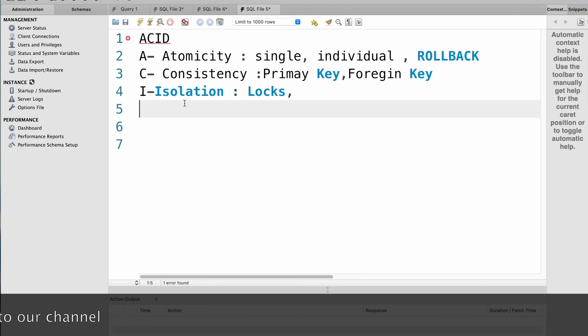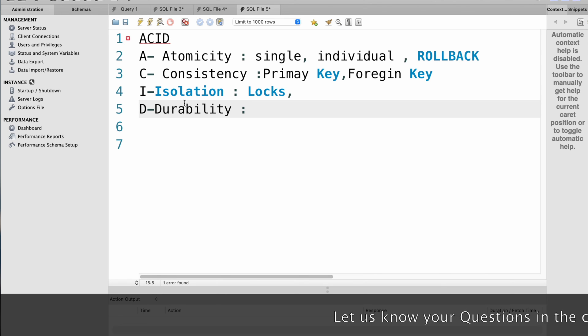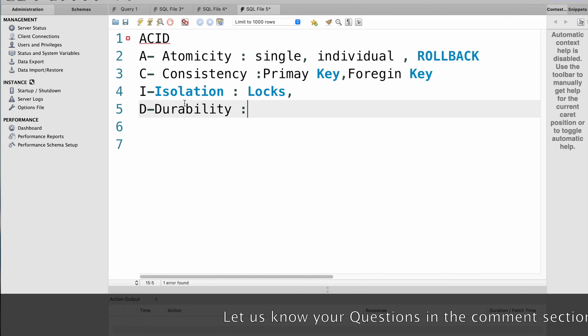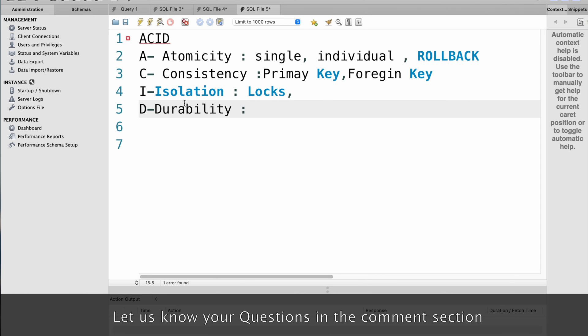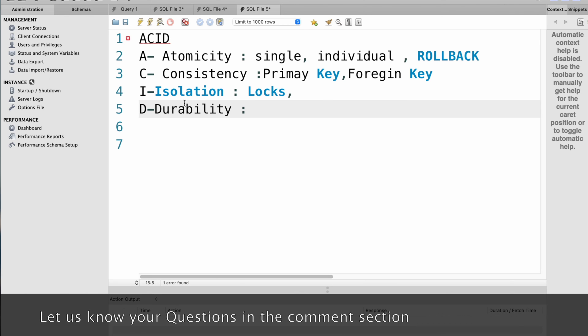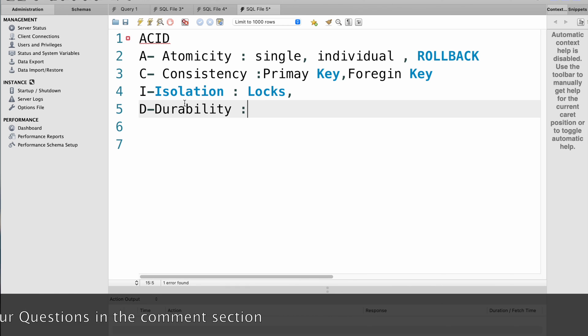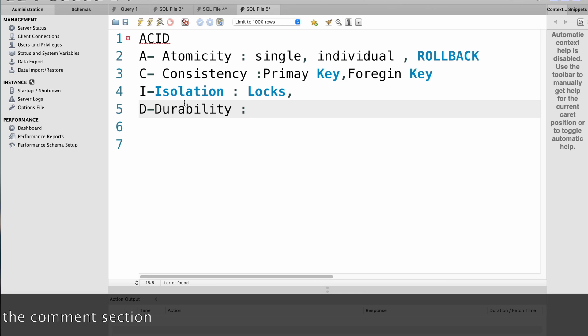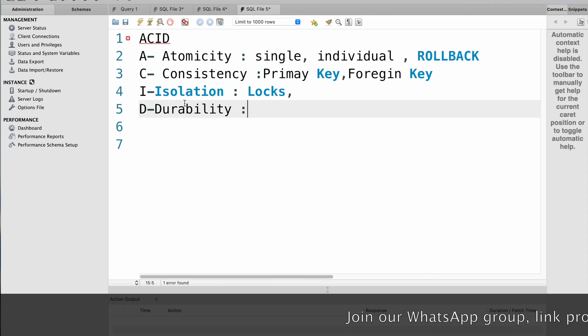The last one, D stands for durability. Durability refers to the property that once a transaction is committed, its effects should be permanent and survive any subsequent failures. This means that even if the system crashes or loses power, the changes made by a committed transaction should still be applied when the system is restarted. For example, if a banking application successfully transfers money from one account to another, the transaction should be recorded in a database to ensure that the changes are permanent and survive any subsequent failures.